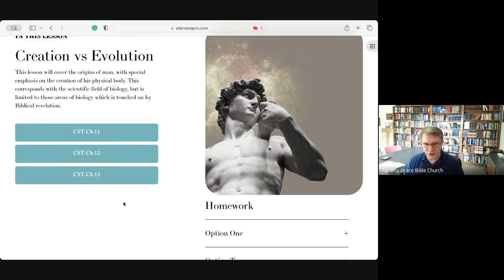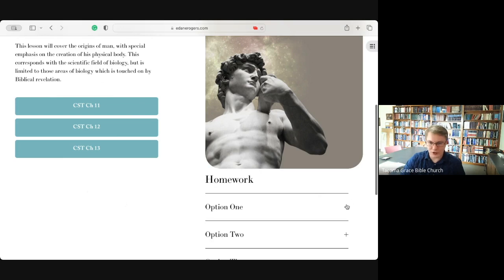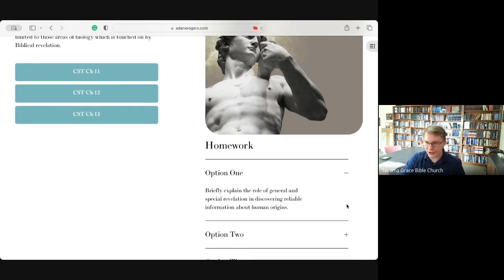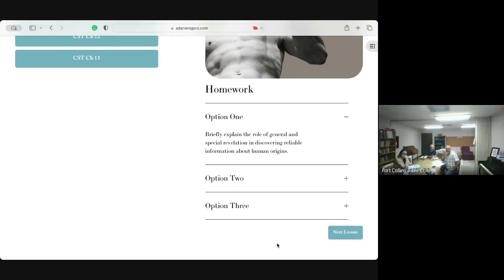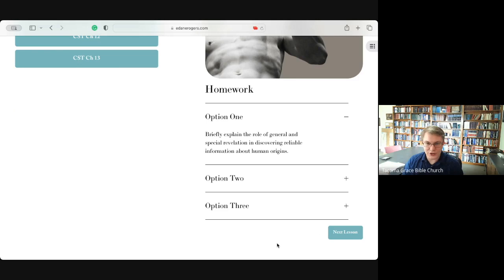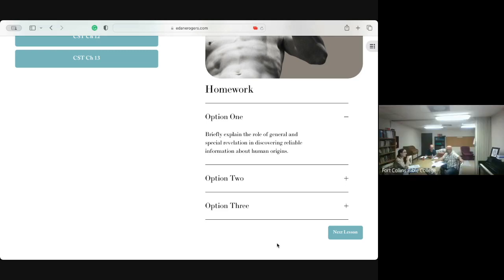Chapter 11 is pretty short and gives an introduction to anthropology — it's worth reading. Chafer gets into the need for special revelation to understand general revelation; he won't use those exact terms but you'll recognize the principle, which will help with homework question one. The homework options are available on the website. You can write a one-page response to one of these and a paragraph on the others if you'd like.